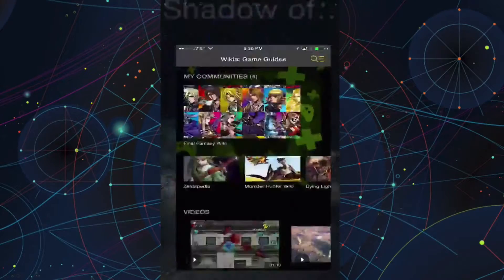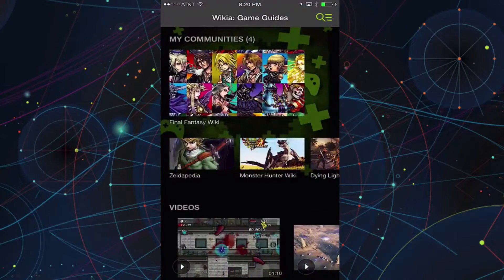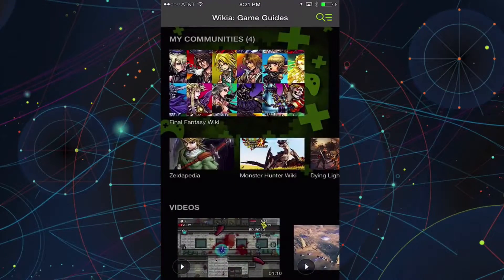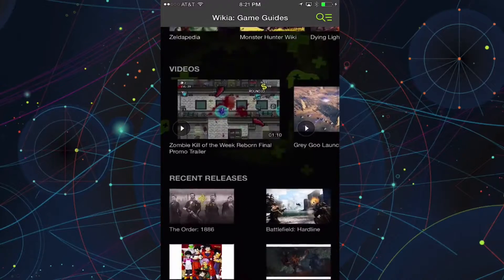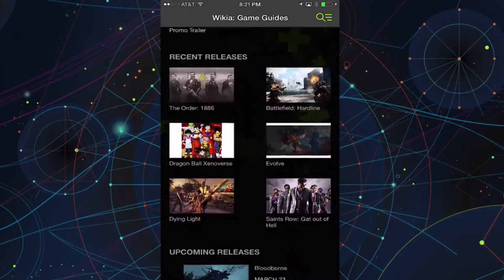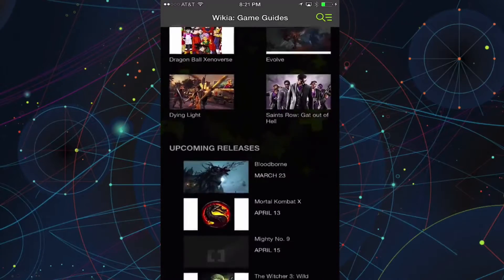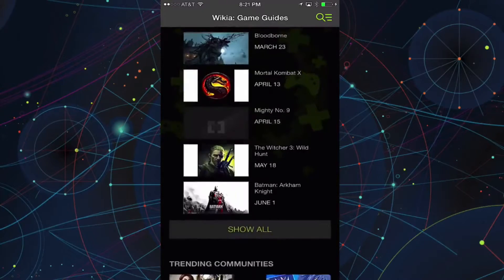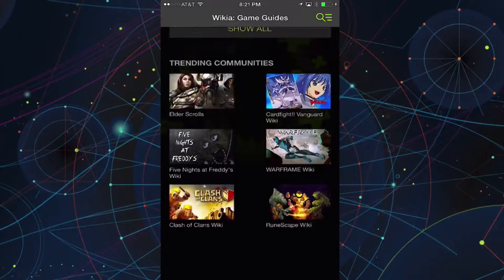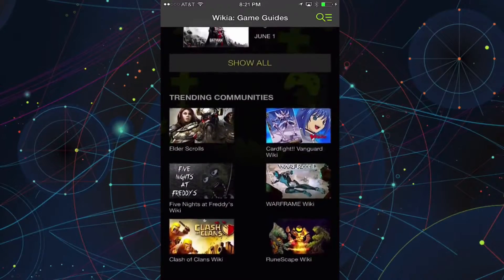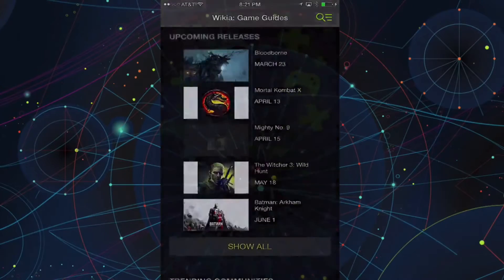Game Guides is a free app available for Android and iPhone. Similar to the community apps, it provides quick access to Wikia's content that is curated by you. Game Guides shows content from all of Wikia's gaming communities.